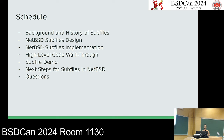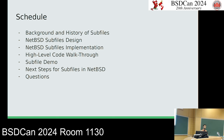Here's a schedule for the next hour. I'll give background and history on subfiles and explain what they are, outline the design for NetBSD subfiles, talk about what it took to implement them, do a high-level code walkthrough of opening and unlinking a subfile, run a demo on QEMU to show what interacting with subfiles looks like, then cover next steps and take questions.